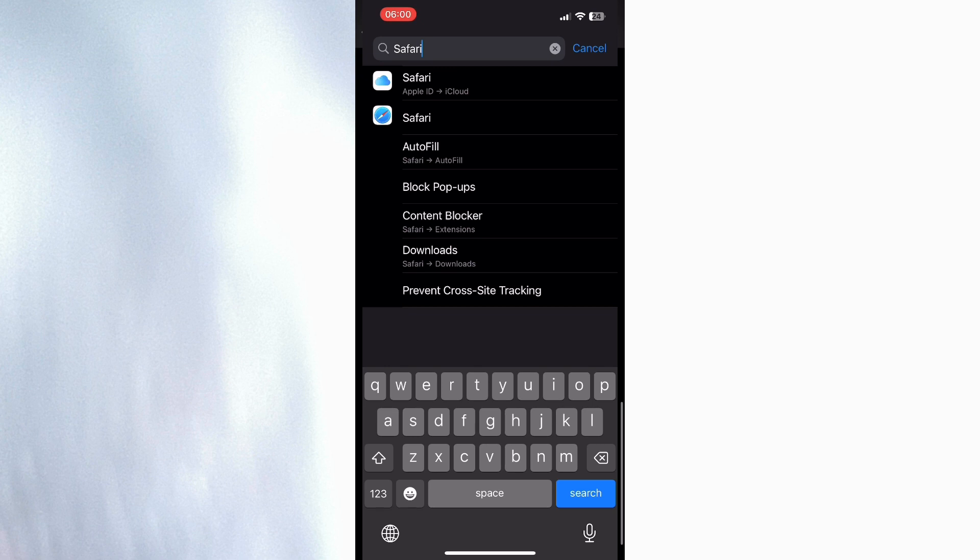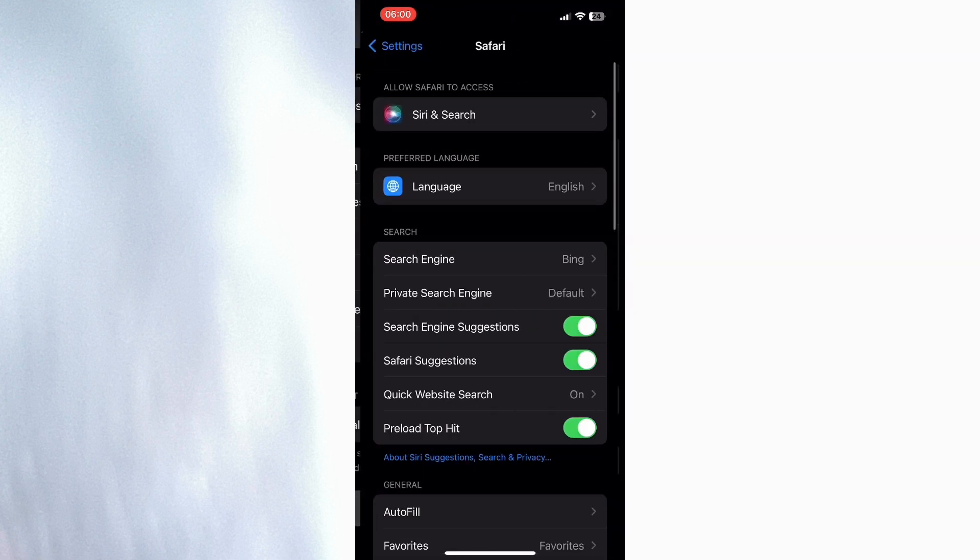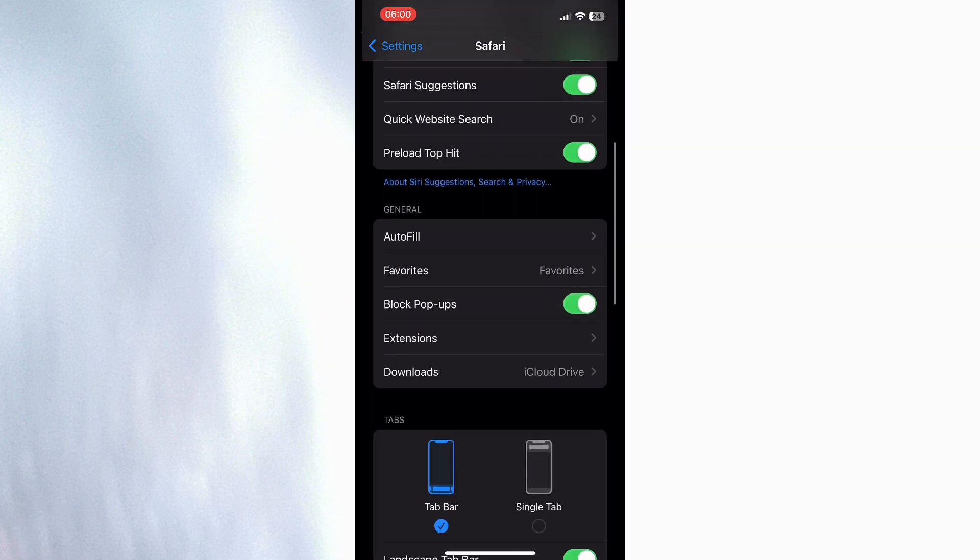Now I can click on Safari, and once I'm inside here I need to scroll all the way down.